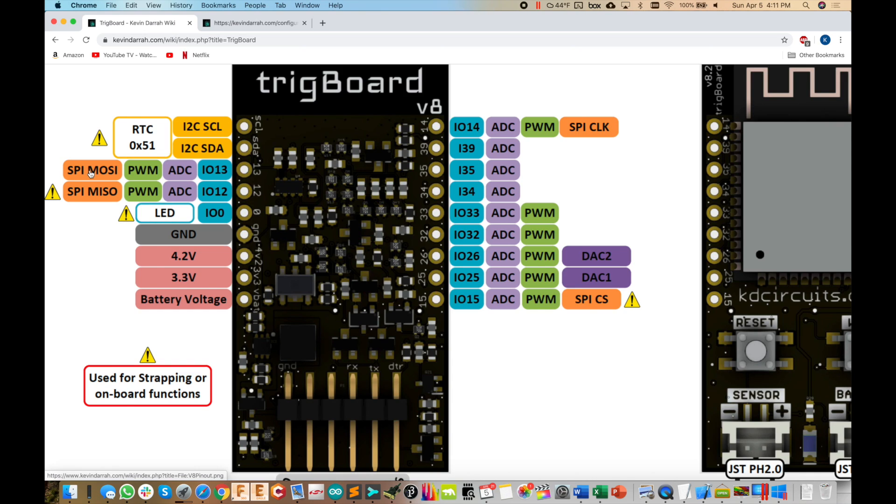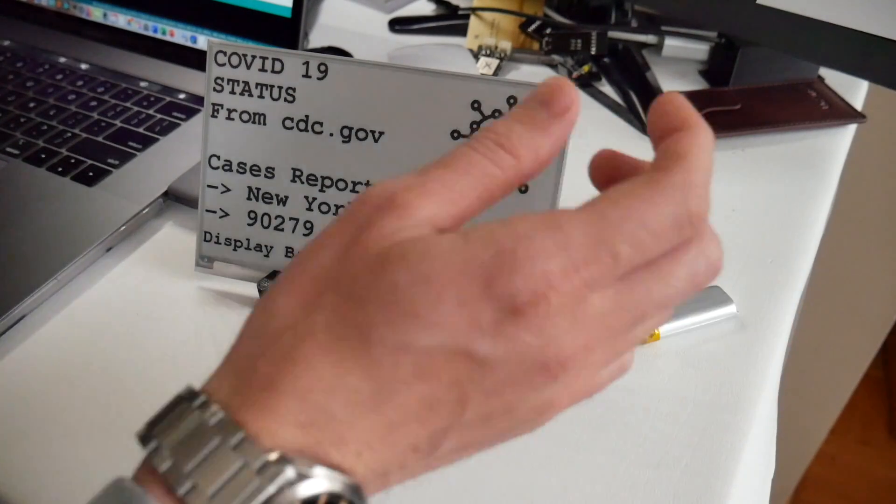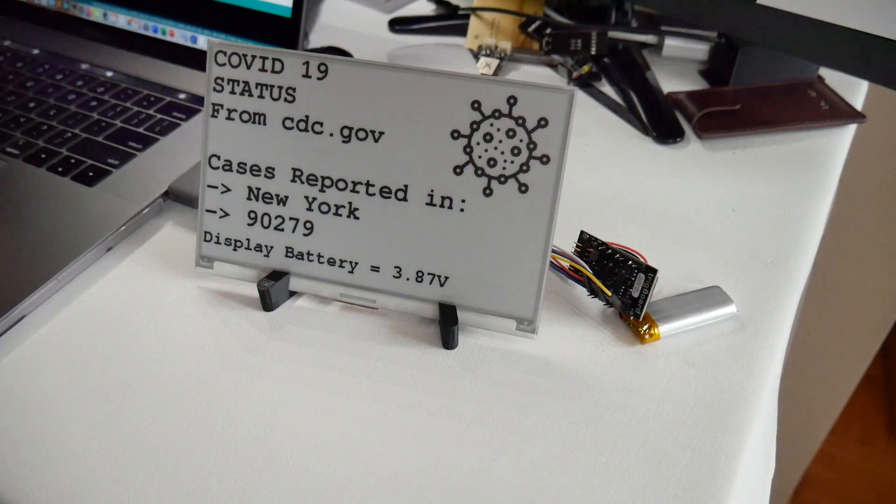And then we're going to use the H-SPI on the ESP32 for this. So you see SPI MOSI. We're not using MISO, but we are using clock, chip select, and then some of the other pins, which are shown in the code. Let's jump over to that now. So right here, you see DN, which is labeled on the e-paper display to 13, clock to 14. And then chip select CS to 15, DC to 33, 32, 39. So that's all pretty straightforward. You just hook those wires straight up to the trig board's expansion pins.